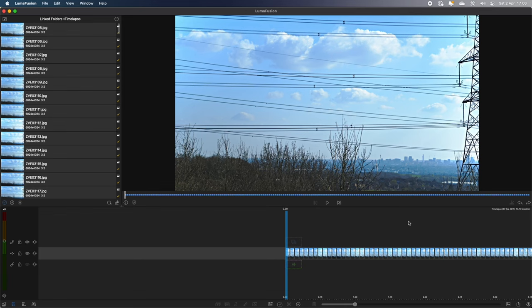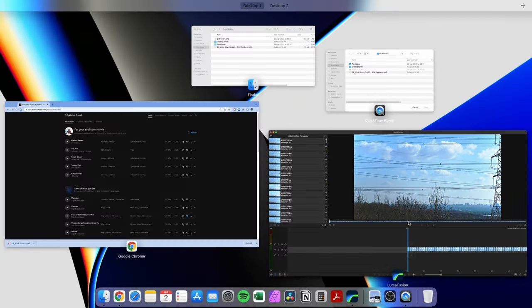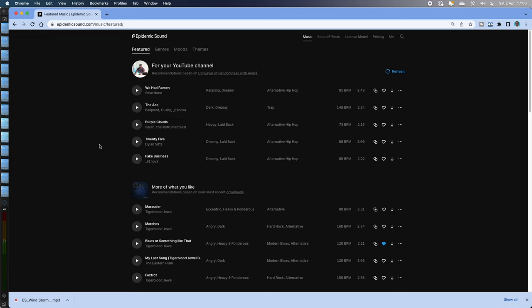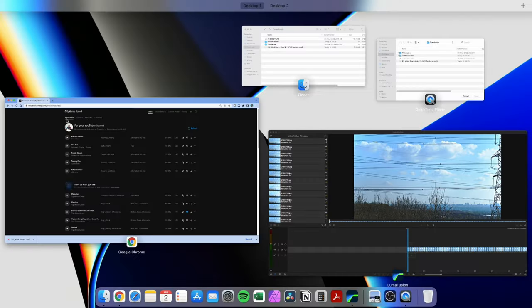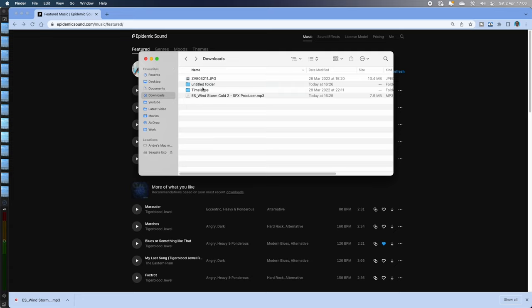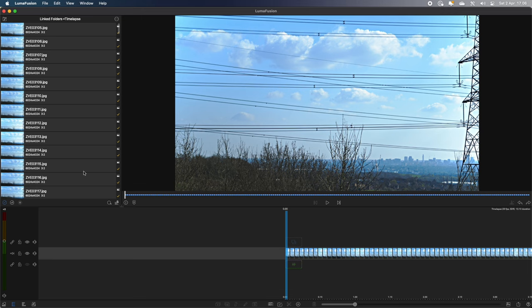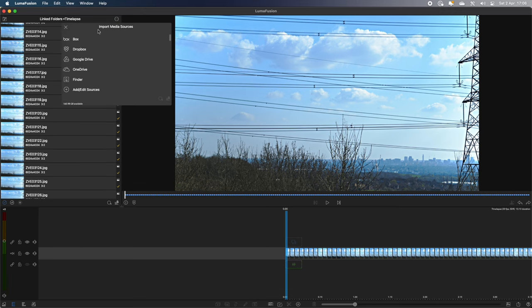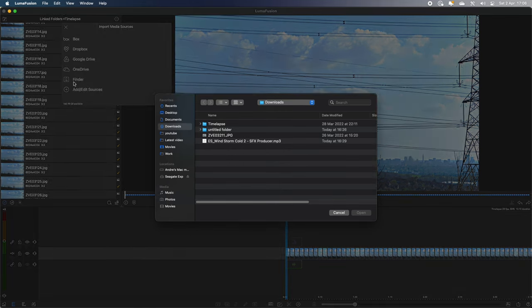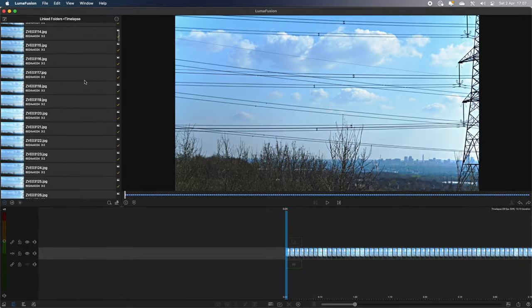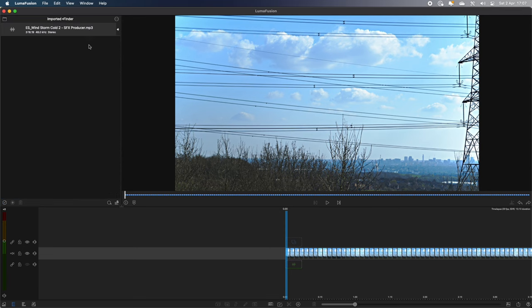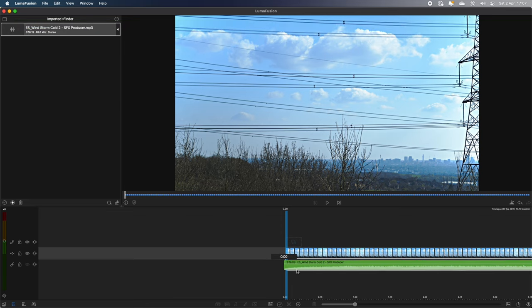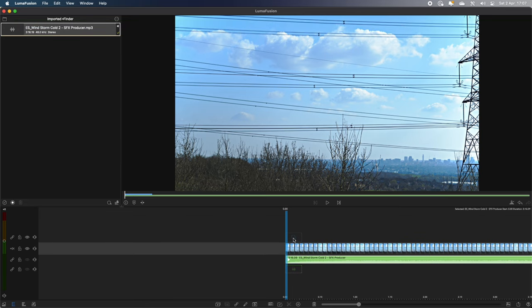So maybe you might want to add a sound effect. Sort of like the wind going by. So I found a sound effect on Epidemic Sound which I have already downloaded. And it's in the downloads file. It's called Windstorm Cold 2. I'll open LumaFusion again. I just want to import media from Finder because it's in the download section. And I want to select the file and open. And there you go. It's added that file to LumaFusion. And I can just drag that down onto the timeline underneath.